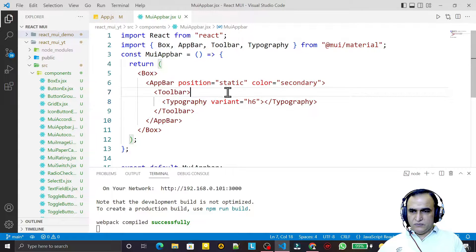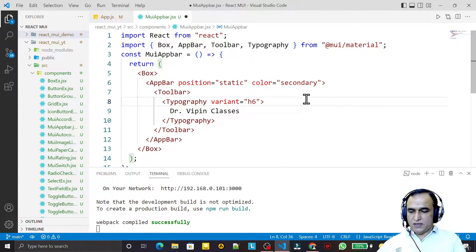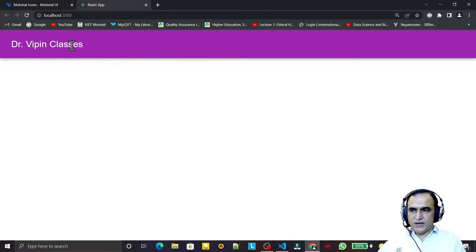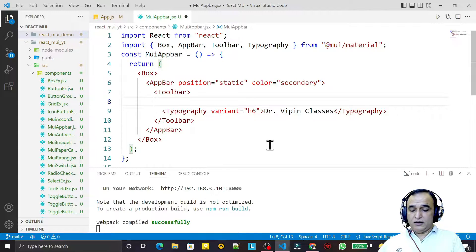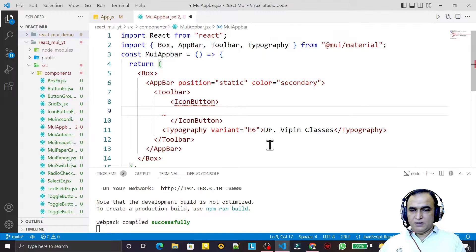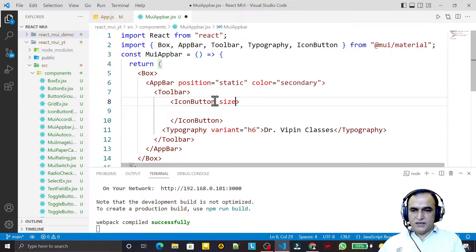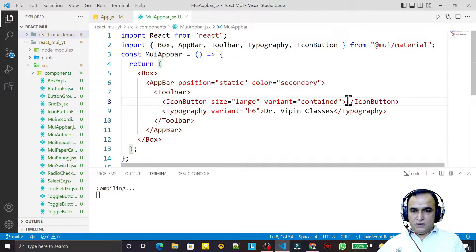Now I provide an icon and text inside the Toolbar. I add the text 'Doctor Weapon Classes' and you can see the default white color on the AppBar. Then I add an IconButton with size large and variant contained.